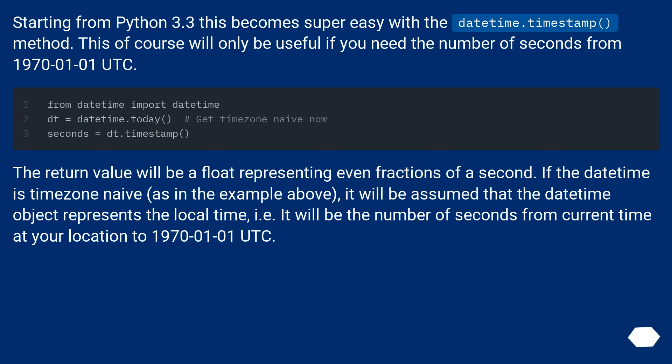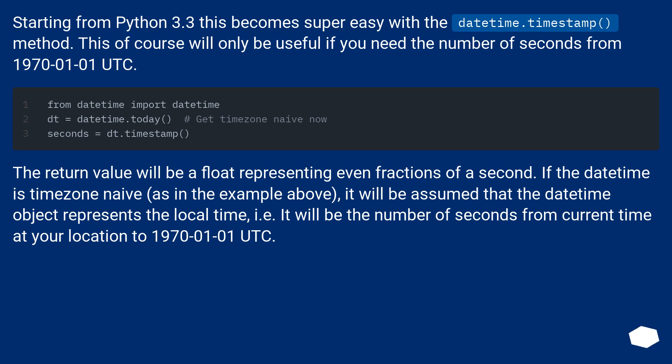Starting from Python 3.3 this becomes super easy with the datetime.timestamp() method. This of course will only be useful if you need the number of seconds from 1970-01-01 UTC. The return value will be a float representing even fractions of a second.